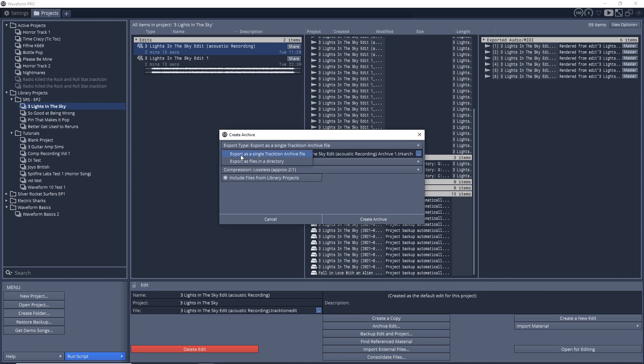You can see if I click right here, I can export as a single Traction archive file, or I can export as files in a directory. If I did the files in a directory, it's just basically putting everything into a folder, and I could choose to zip that up and send it to somebody or move it to wherever I need to move it. If I do this Traction archive file, that's sort of like Traction's own zip file, and you can open that as a project within Traction.